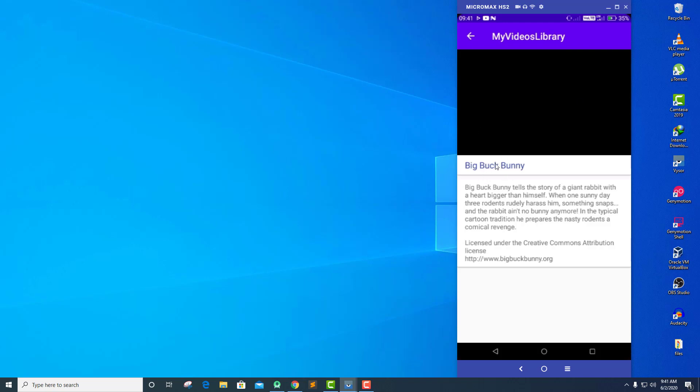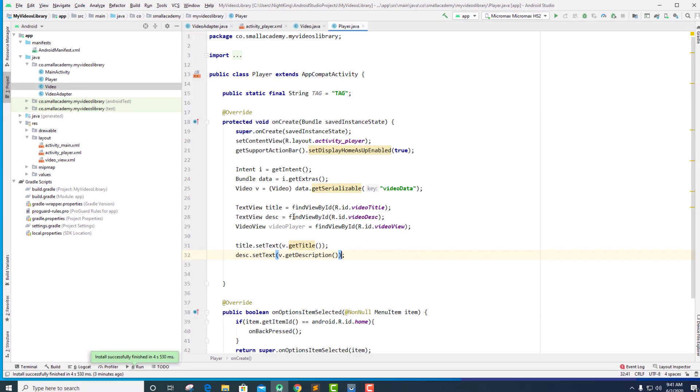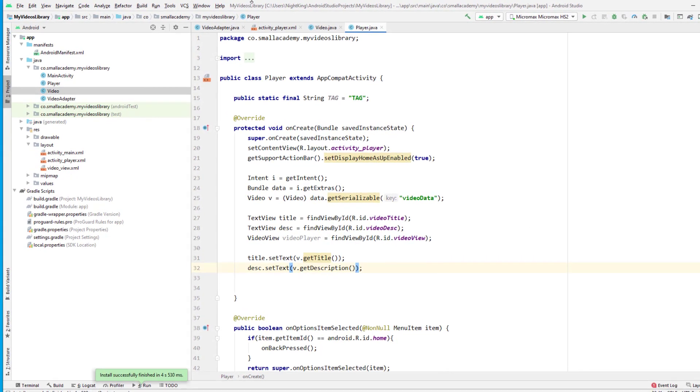We're going to play the video based on a given URL. We already have the video URL so we don't need to do much work here — we just need to implement the VideoView, set a few methods, and we'll play the video. Let's go back to Android Studio.